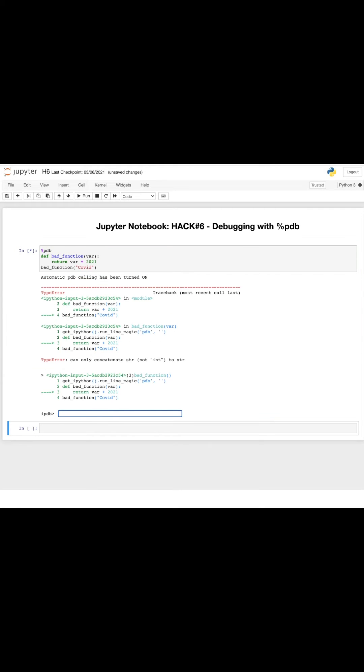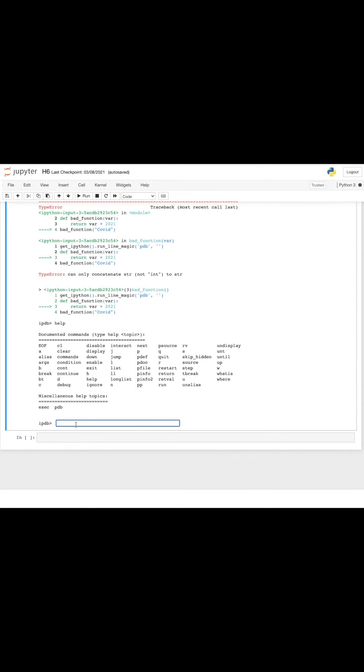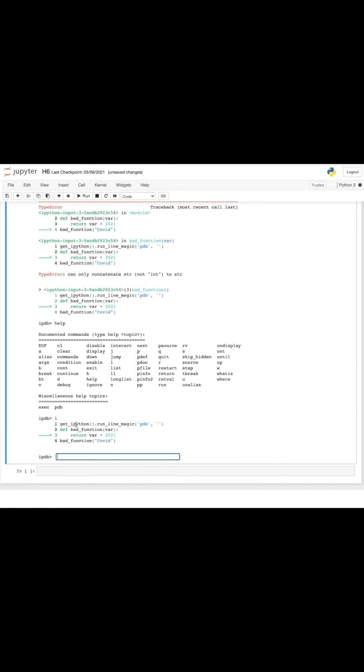If you want to know the commands inside the debugger, we just need to type help or question mark or h. For example, we have a list command here by typing L, or get help by typing h. Let's try list L. Yeah, you can see the error here.